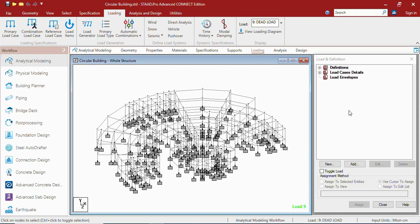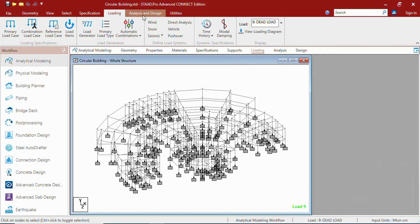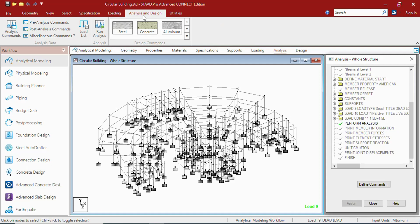In the analysis and design tab you will be getting pre-analysis commands, analysis types, and design commands in which you can define or edit the analysis commands as well as design commands.